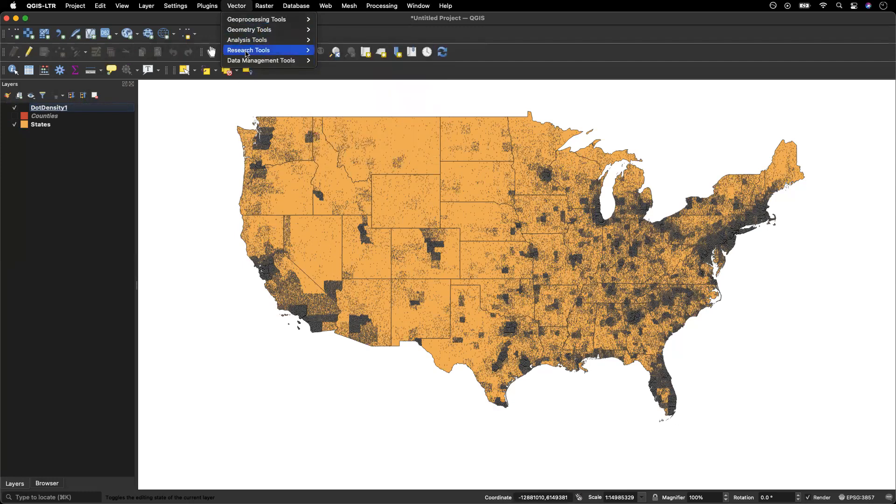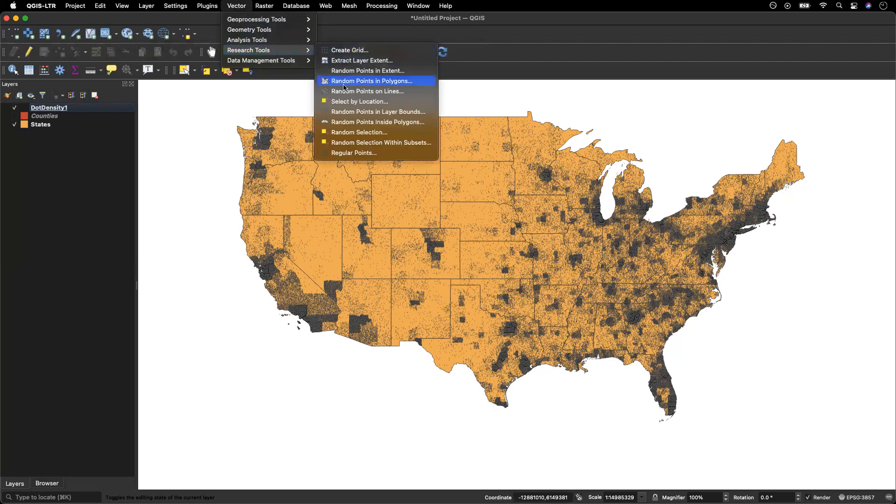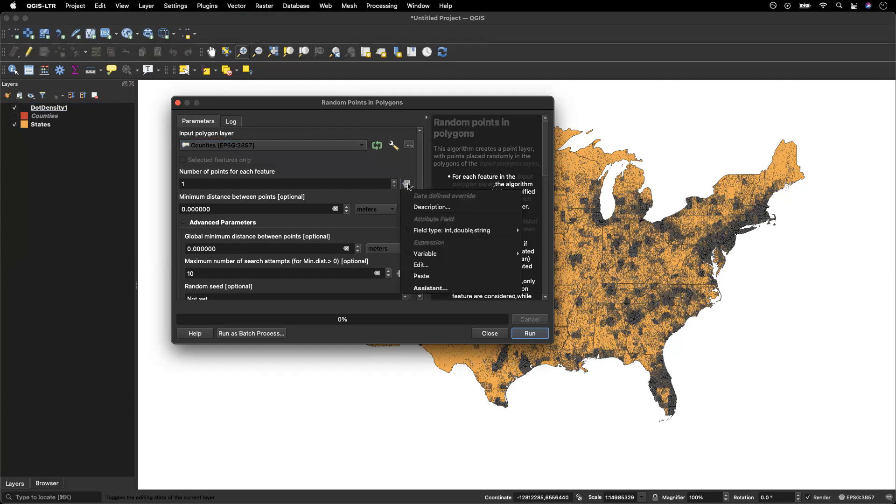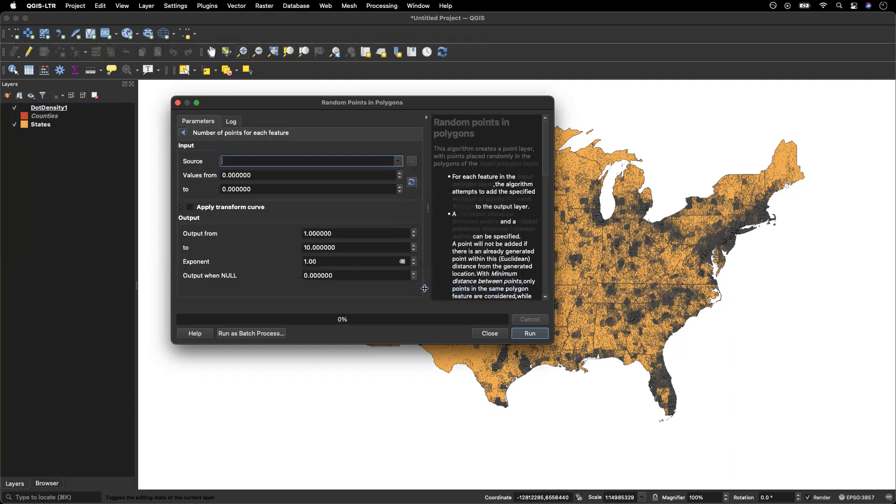So I'm going to go to vector research tools, random points in polygons. Again, I'm going to select counties as my input. Again, I'm going to select the assistant in the data defined override tab.